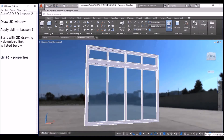Welcome to AutoCAD 3D lesson 2. Today we are going to draw a 3D window and use the skills we learned in lesson 1. We are going to start with a 2D drawing. The download link is listed below. Let's get started.